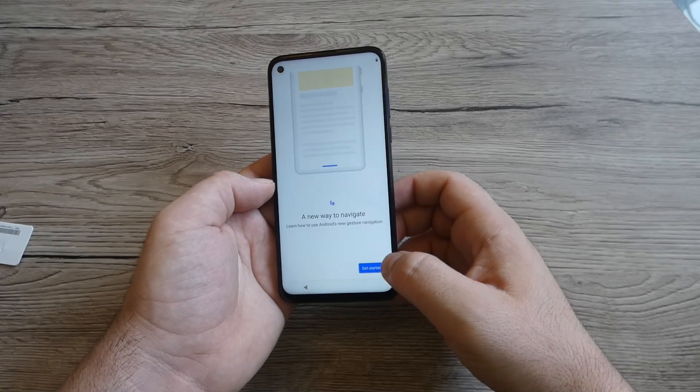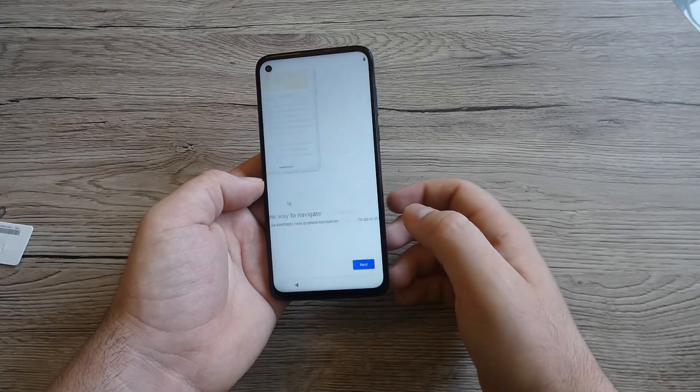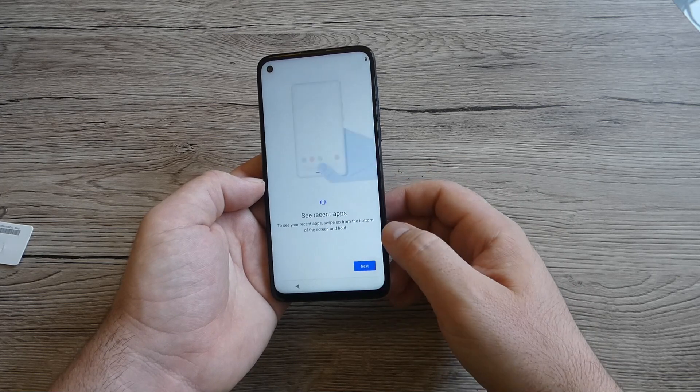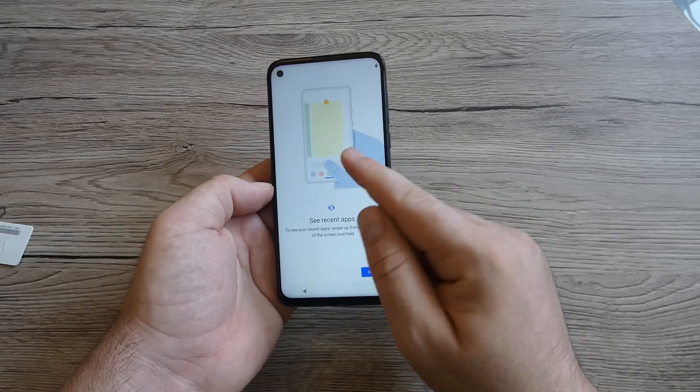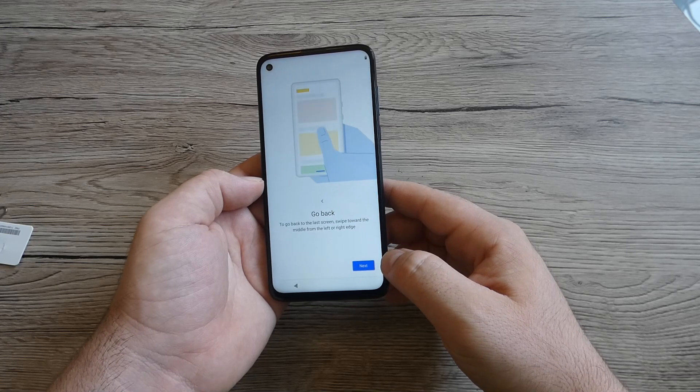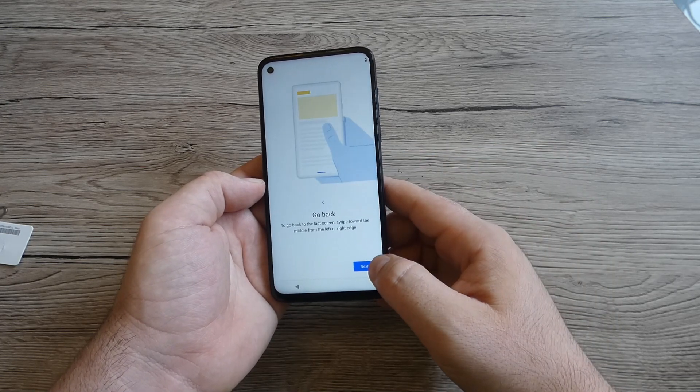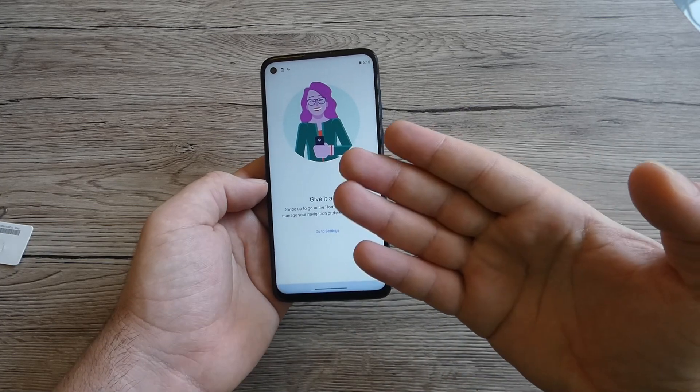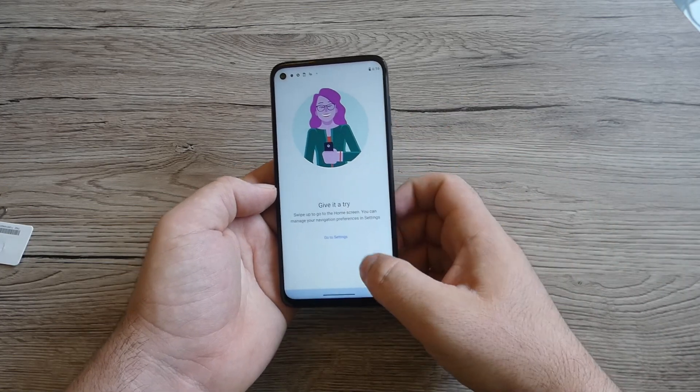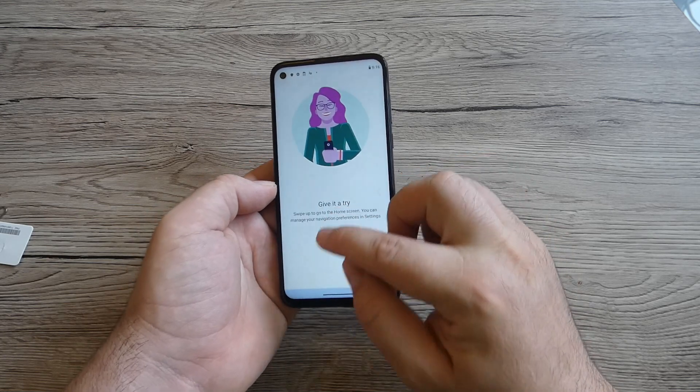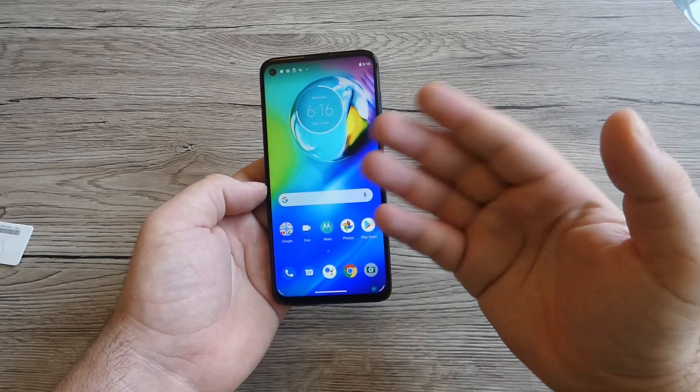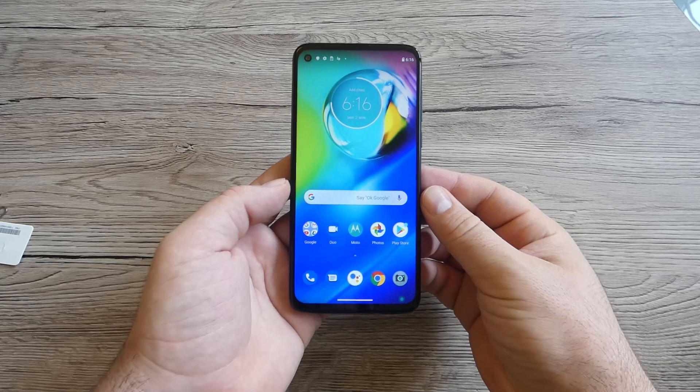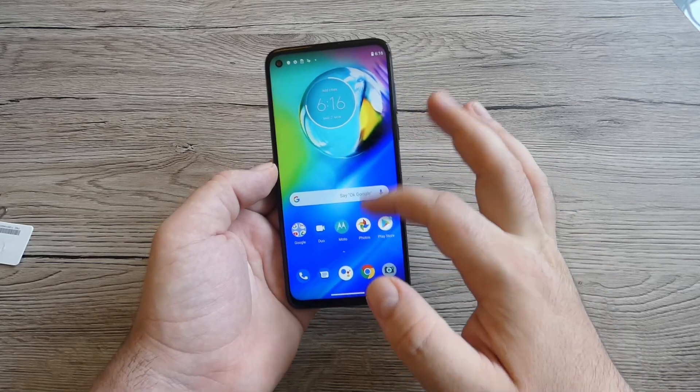Accept and continue. A new way to navigate, probably the gestures. Next, see recent apps. Next again, go back, just swipe left or right. Give it a try. It's working because with this model we've got Android 10, which is really good.